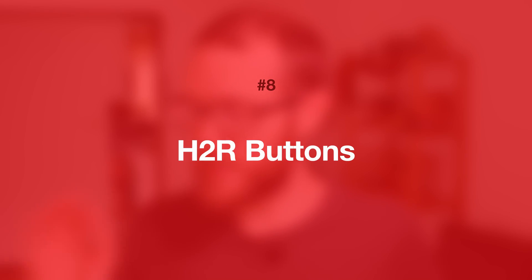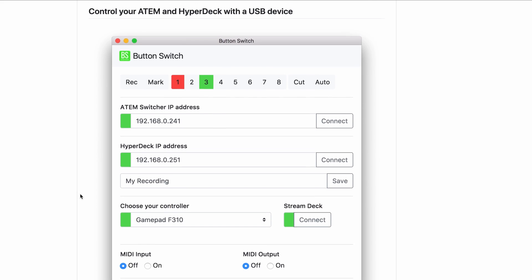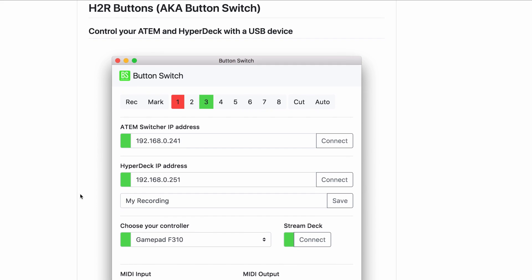Number eight: H2R Buttons. I've also made my own software in beta called H2R Buttons, which lets you use a few devices to control your ATEM switcher and your HyperDeck. Since I've been using Companion so much it's kind of taking a back seat, but if you want to check it out, give it a download and let me know if there are any improvements you want to see.